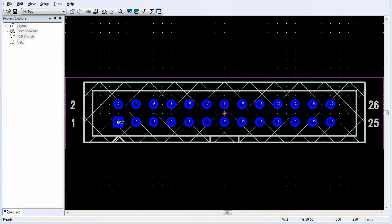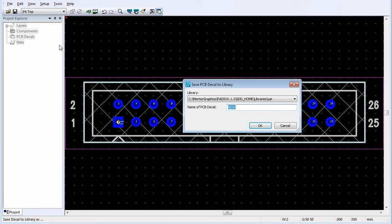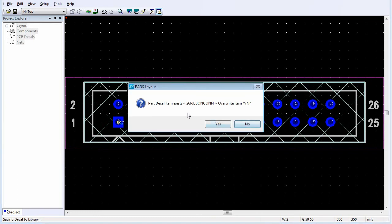Now that the PCB decal is completed, save it to the library. Click Save. Select the User Library from the Library List. In the Name of PCB Decal Box, type 26 Ribbon Con. Click OK and confirm messages that may appear asking if you want to overwrite the file.